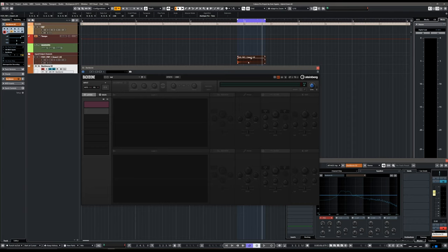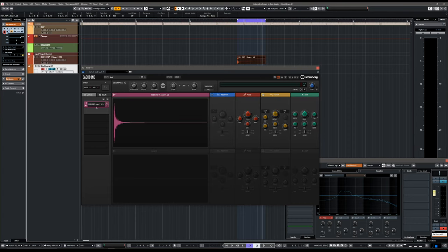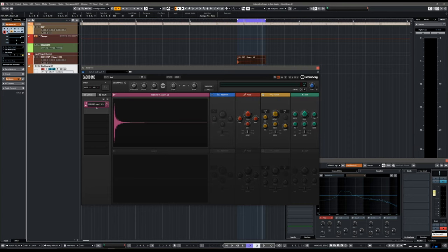For this example I'm going to use an acoustic snare as my starting point. We're going to try and make this a little bit more interesting — give it a lot of oomph and a lot of punch and create a hybrid snare with lots of layers. So let's bring it into Backbone and play it.